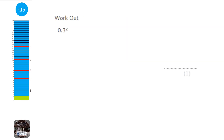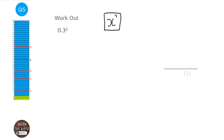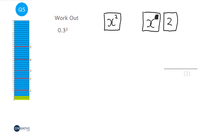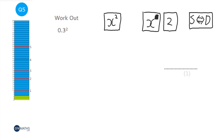This is a calculator question. First, type 0.3 into the calculator. Then look for the x-squared button. Press the x-squared button and press equals. It might show up as a fraction — you may need to press the S-to-D button on Casio calculators to convert it to a decimal. The answer is 0.09.